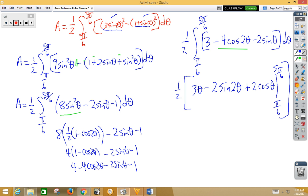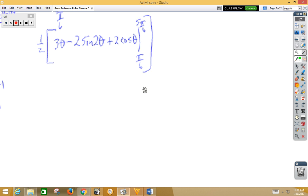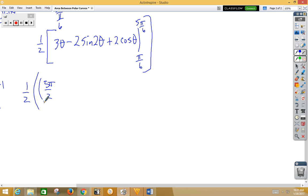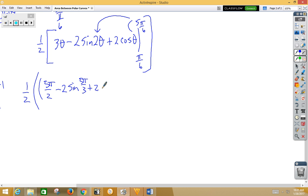We're going to need a little more room for that. You can see how we're much happier with our calculator, but sometimes we're not allowed to do that. So let's start plugging in — remembering to multiply by 1/2 at the end. Plugging in 5pi/6: 3 times 5pi/6 gives 15pi/6, which is 5pi/2. Then 2 times 5pi/6 gives 5pi/3, so we get negative 2sin(5pi/3).